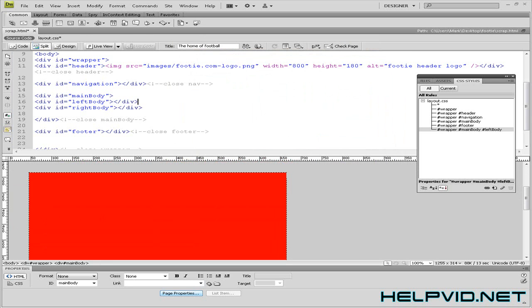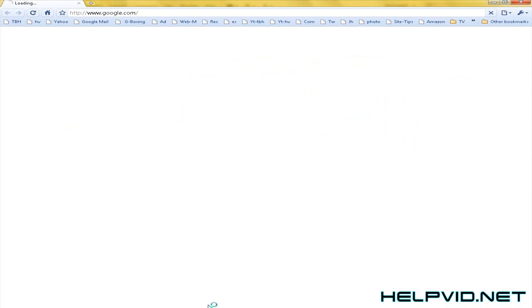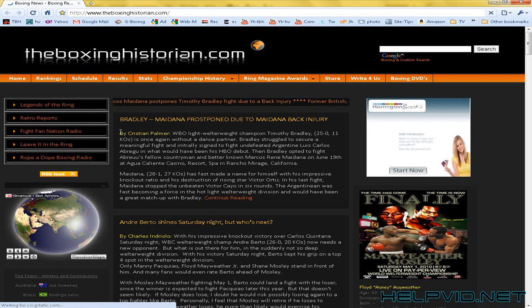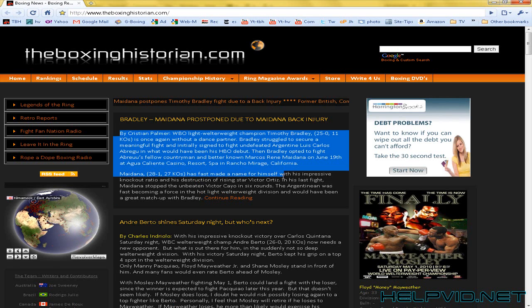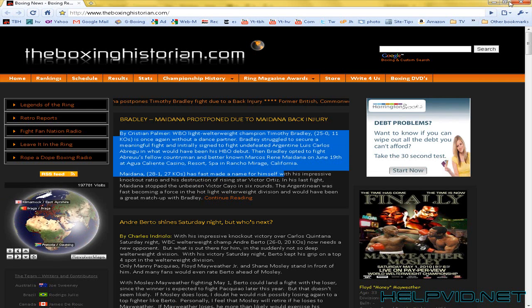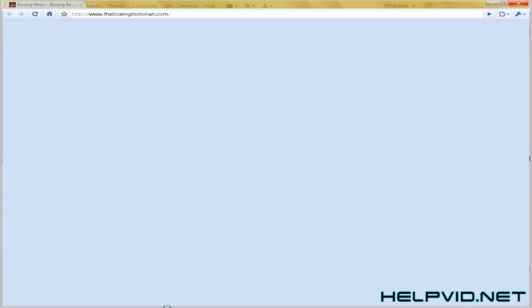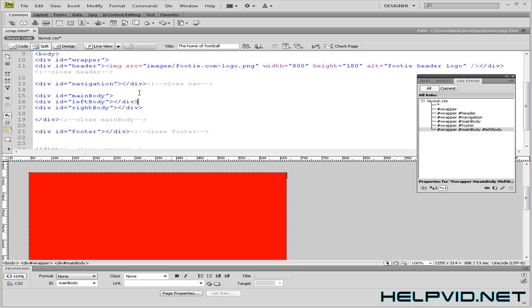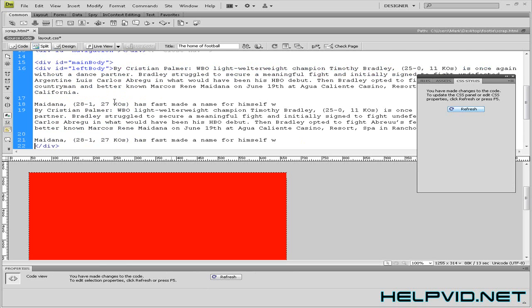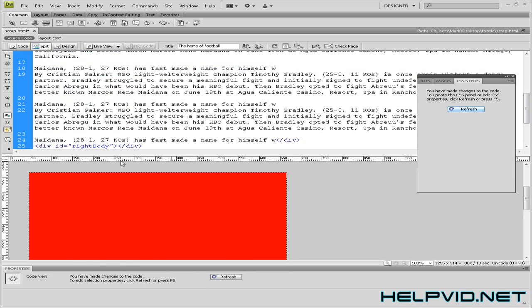So we'll just gather some text just now from somewhere. So we'll just gather this little bit of text. Back over to Dreamweaver. And we'll paste this into here.